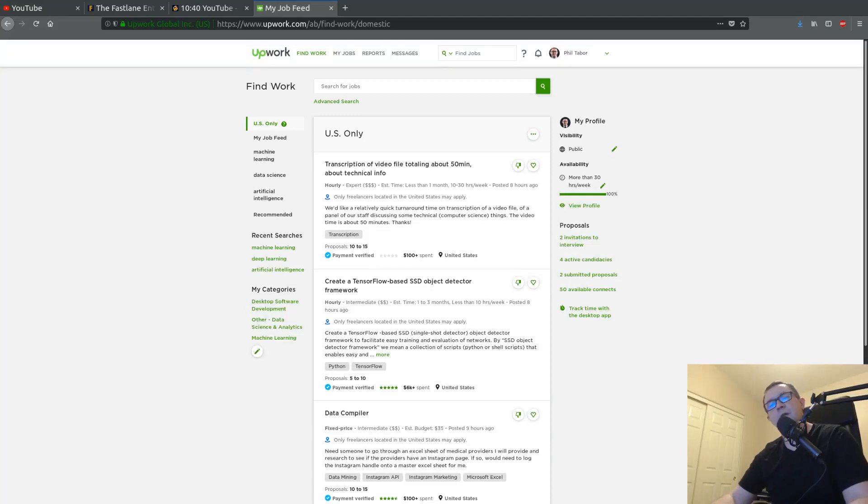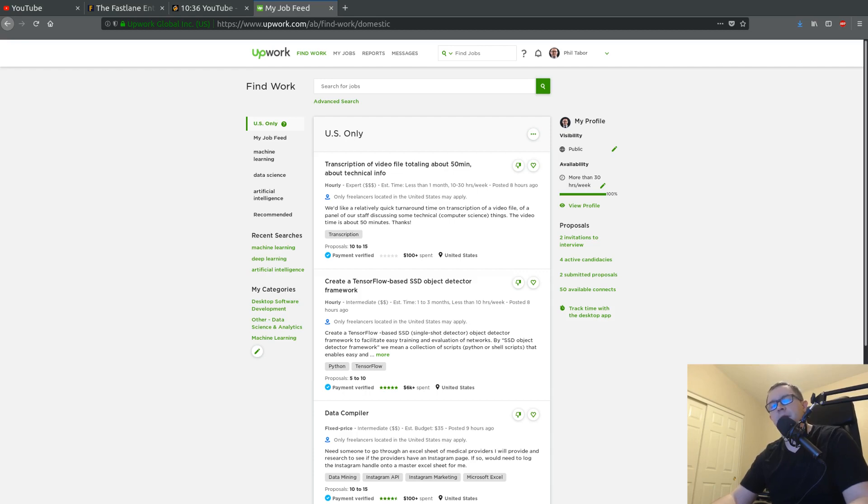Is it right? Is it ethical? Is it even possible to have more than one Upwork client at a time? Find out in this video.